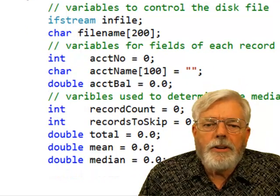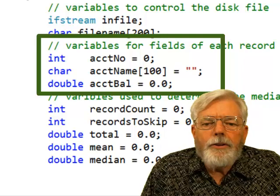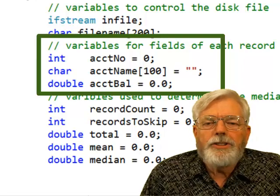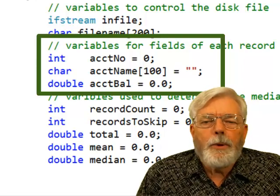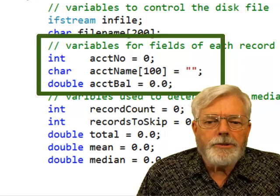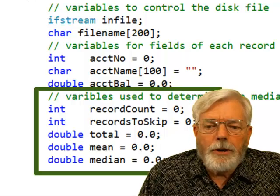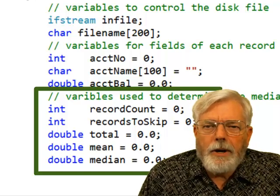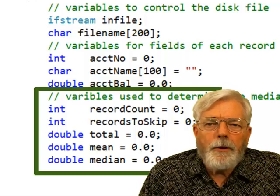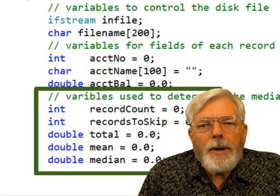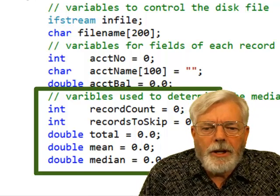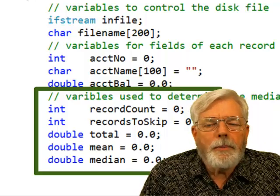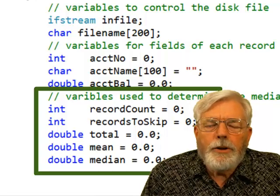Here are the variables for each record in the file: an int for account number, a character array for account name, and a double for account balance. I'll reuse these variables each time I read a record. Additional variables for determining the median include record count (to know how many records are in the file), a variable for how many records to skip, a total for the sum of all balances, and separate variables for the mean and median.